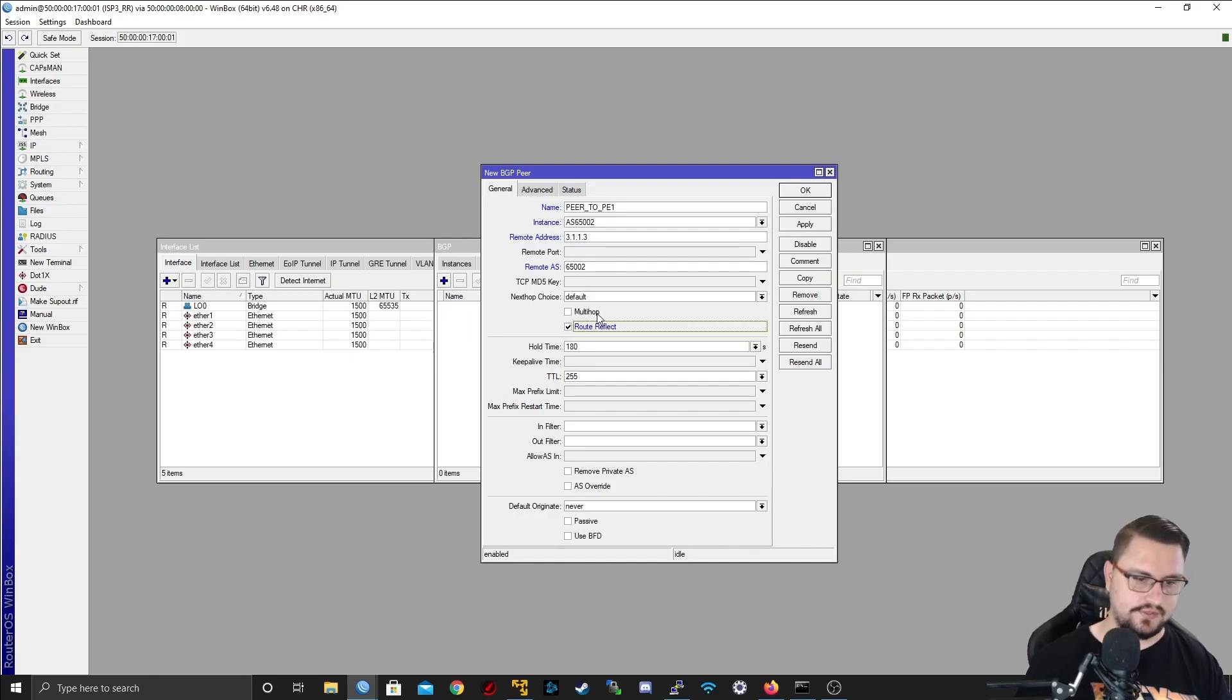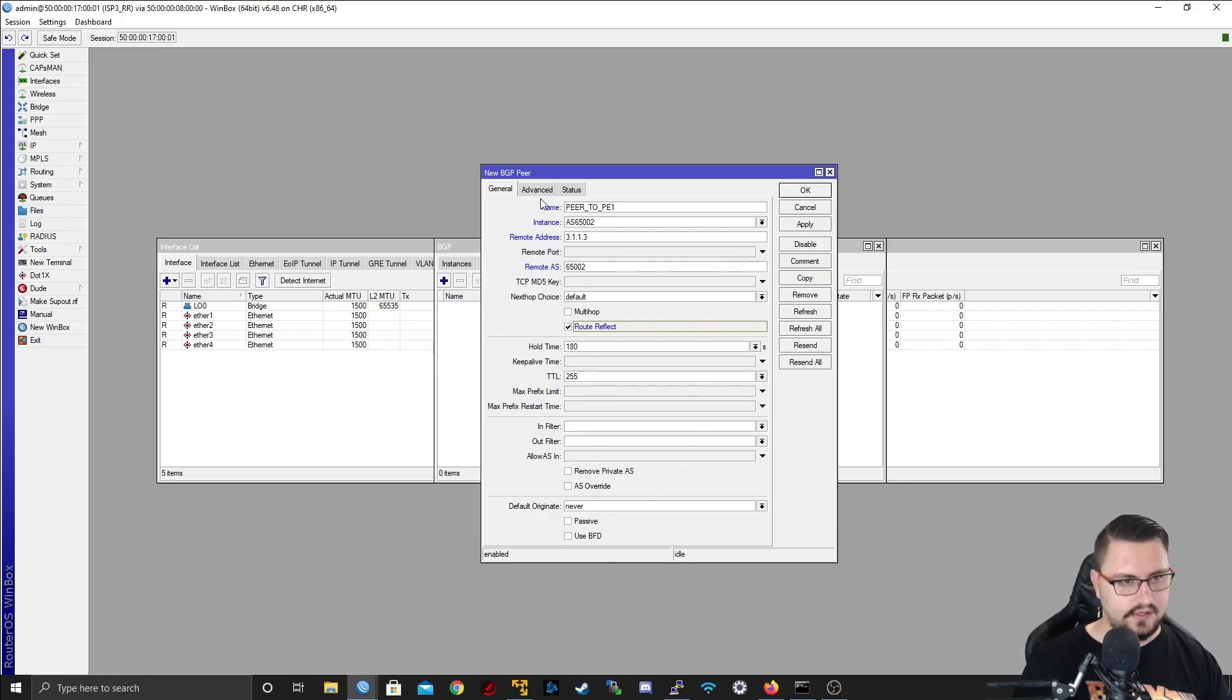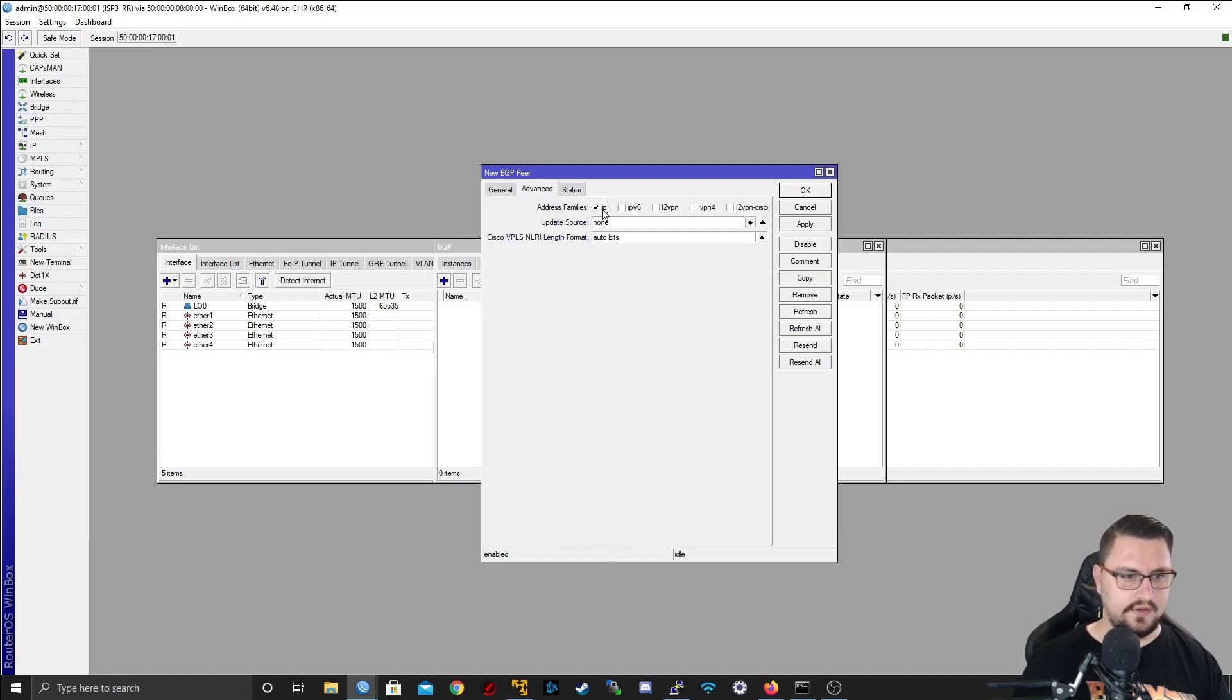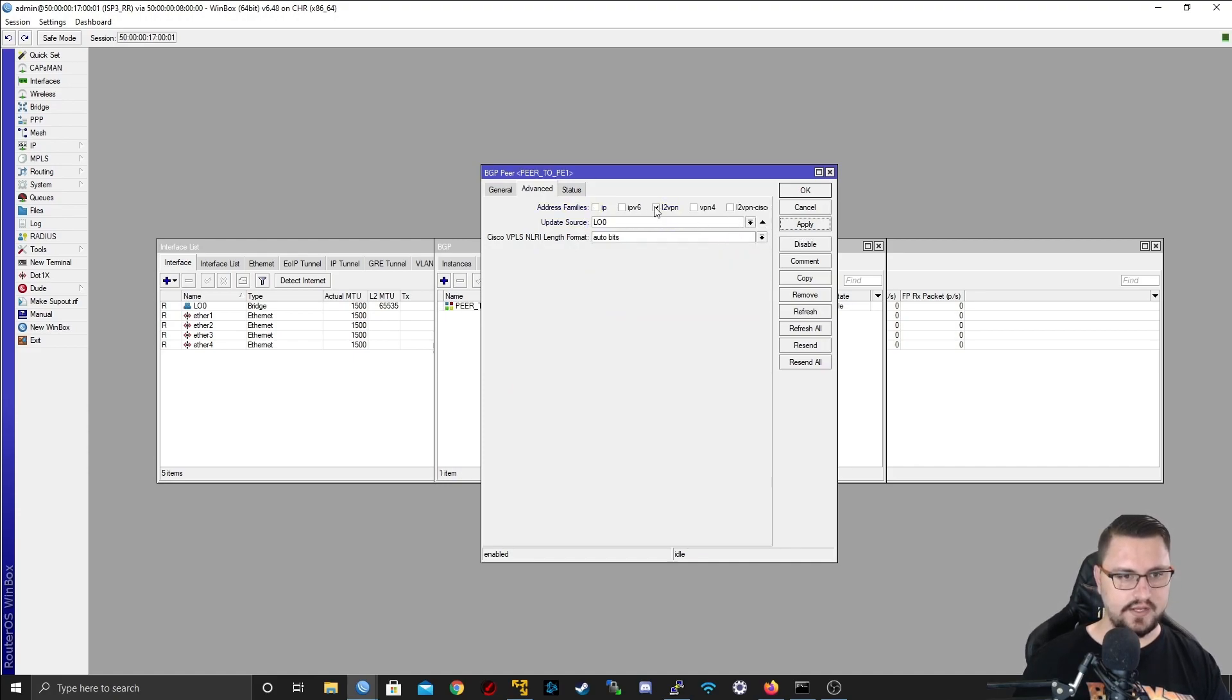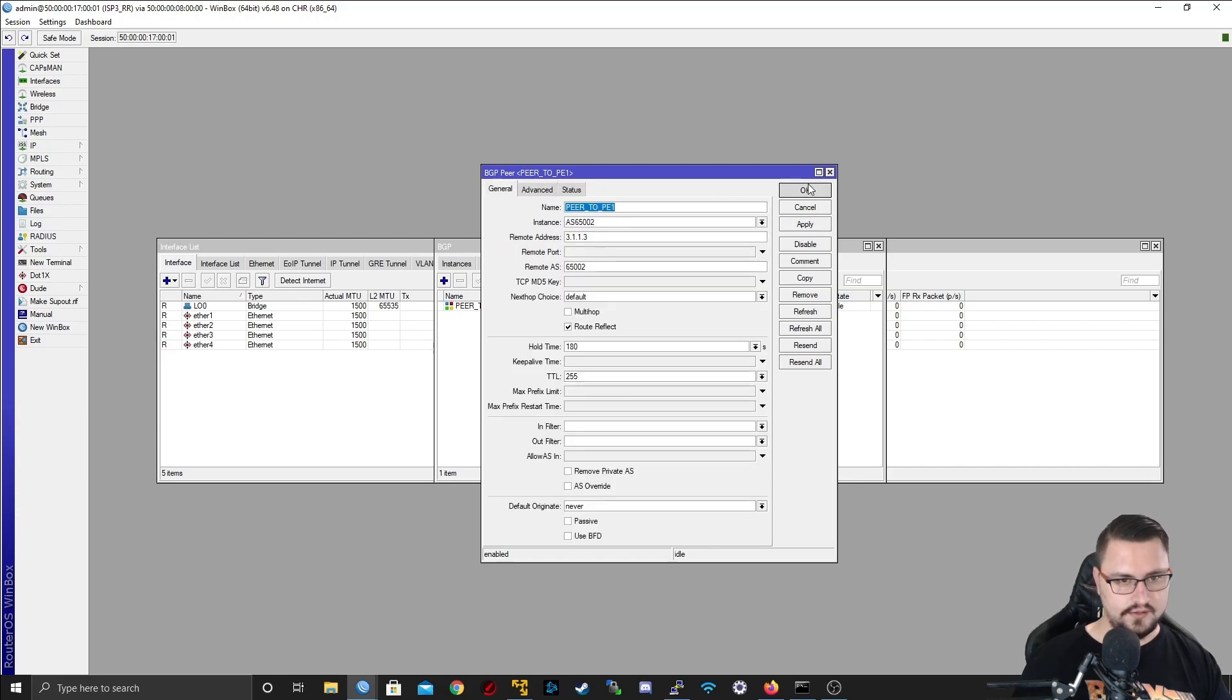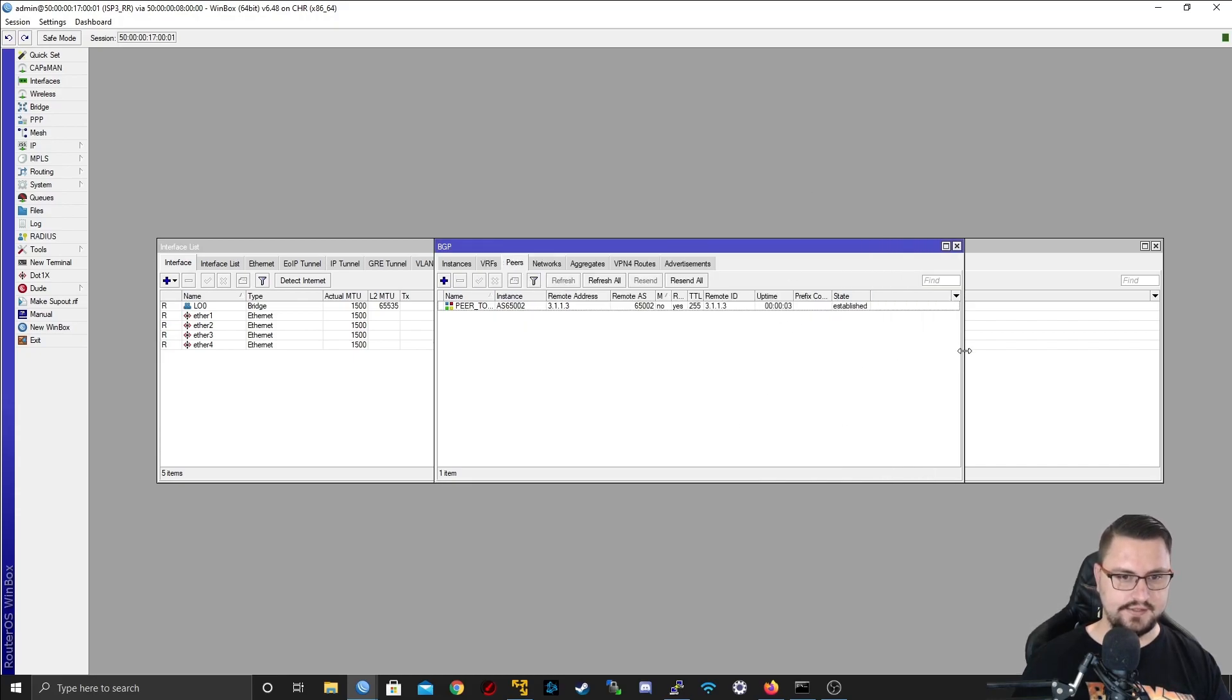Our peers will be peer to PE1, our instance will be AS65002, remote address 3.1.1.3, remote AS 65002. And route reflect, we need to tick on the route reflector, the router that's going to distribute the service where all of the other routers are connecting to. I need to go into advanced, just tick the L2VPN and set the update source.